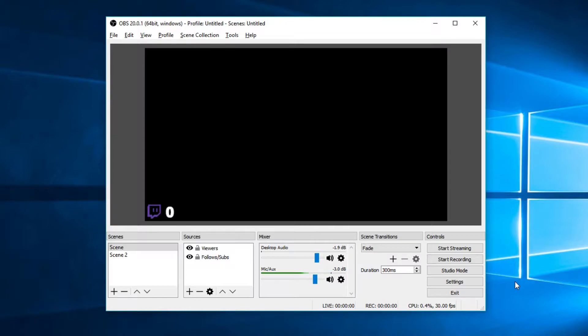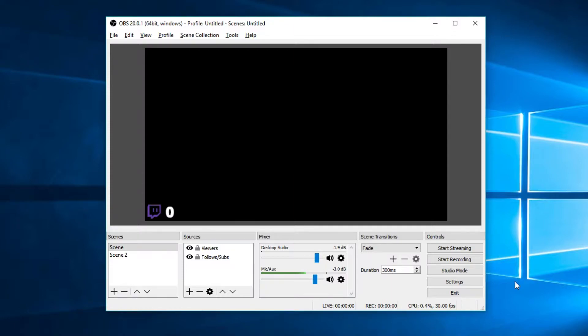To preface this, obviously not everyone is going to be able to have a system and internet that's capable of streaming. Essentially you do need a pretty strong PC to be able to handle the game you're playing as well as OBS streaming in the background at the same time. You also do want to have good internet, and by good I mean above 4 megabits per second for a 720p 30fps stream, which is the standard for new starting out streamers.